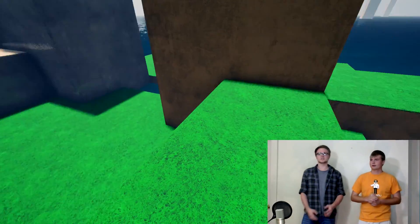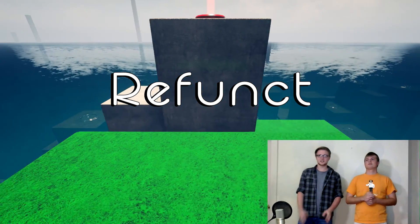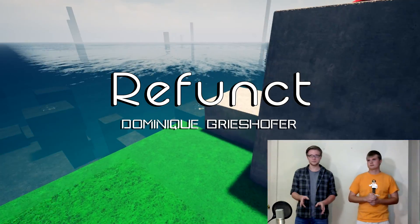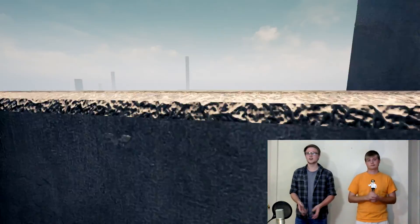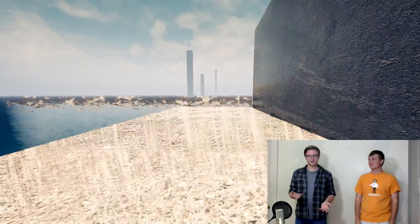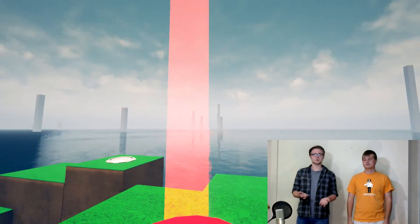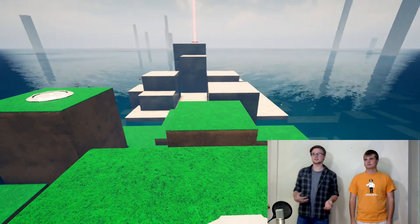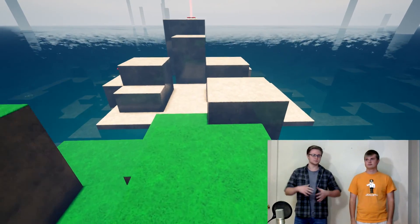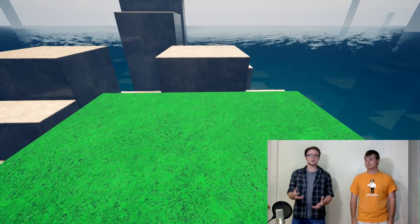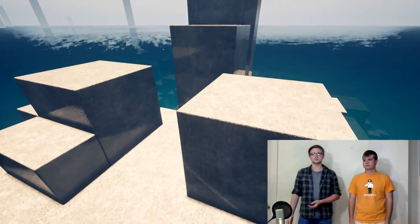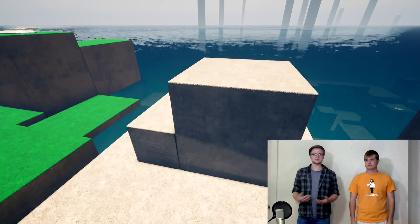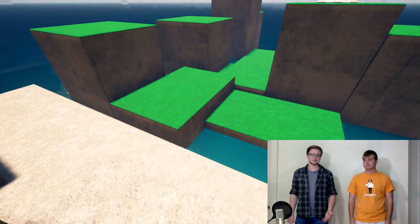So the first one we're going to talk about is called Refunct. It's a game by Dominique Griecheffer—I think that's correct. It's a casual indie game and a first-person platformer. The goal is to bring back the beauty into a vibrant world that has fallen apart.